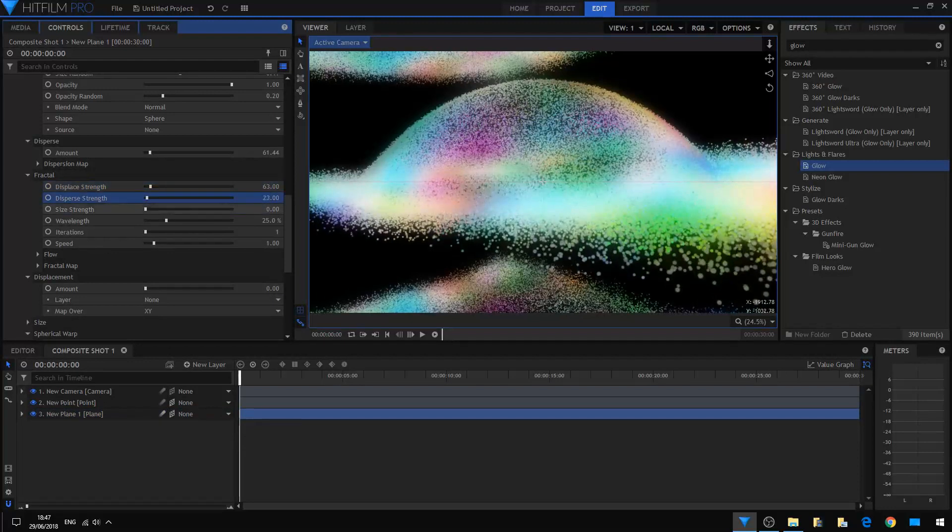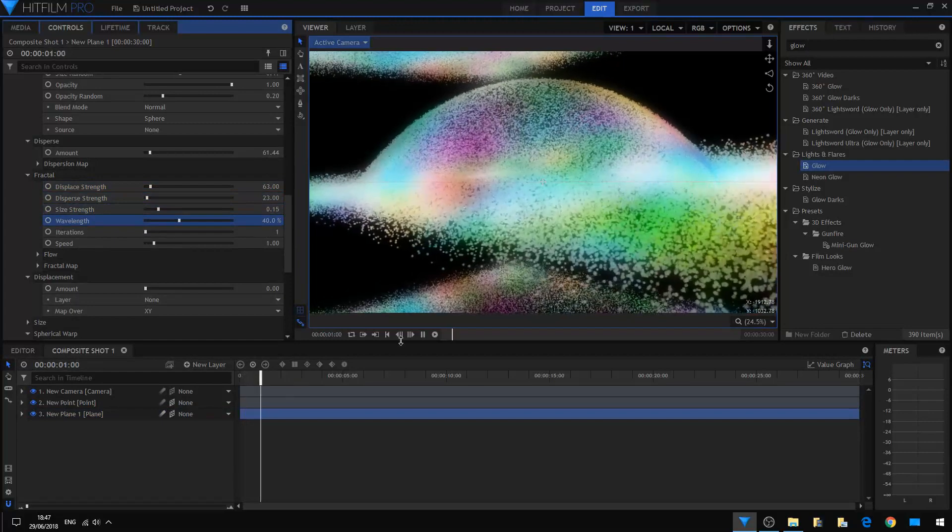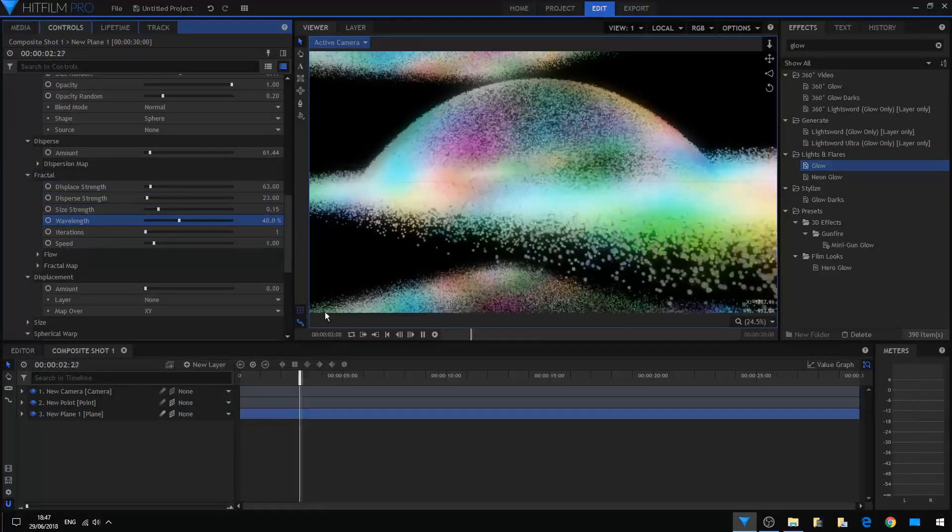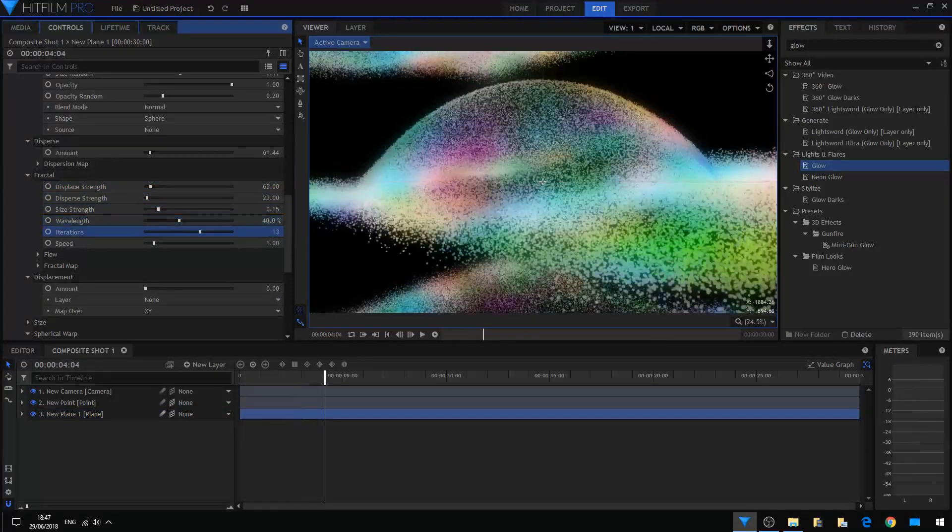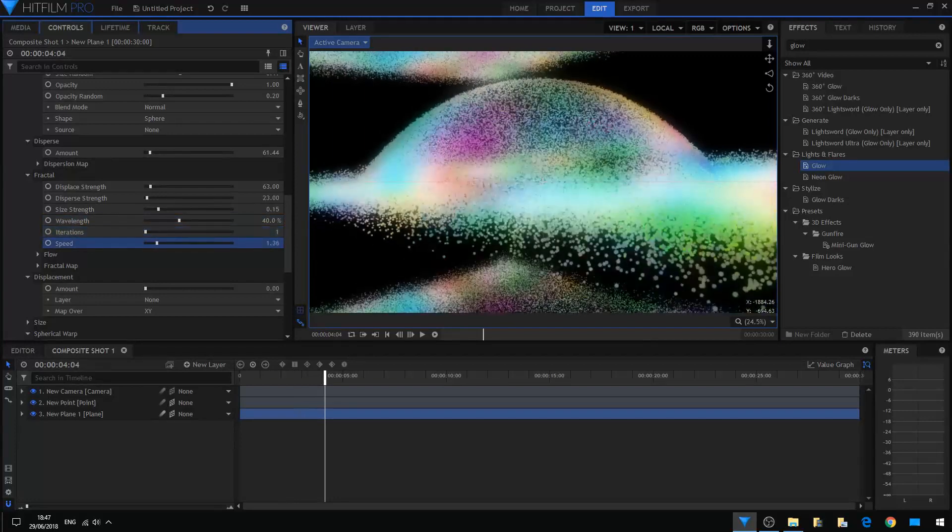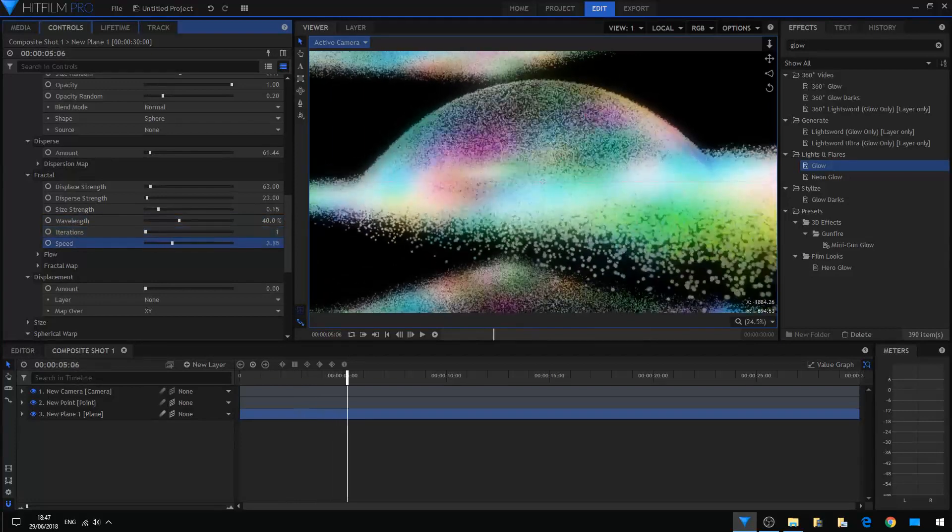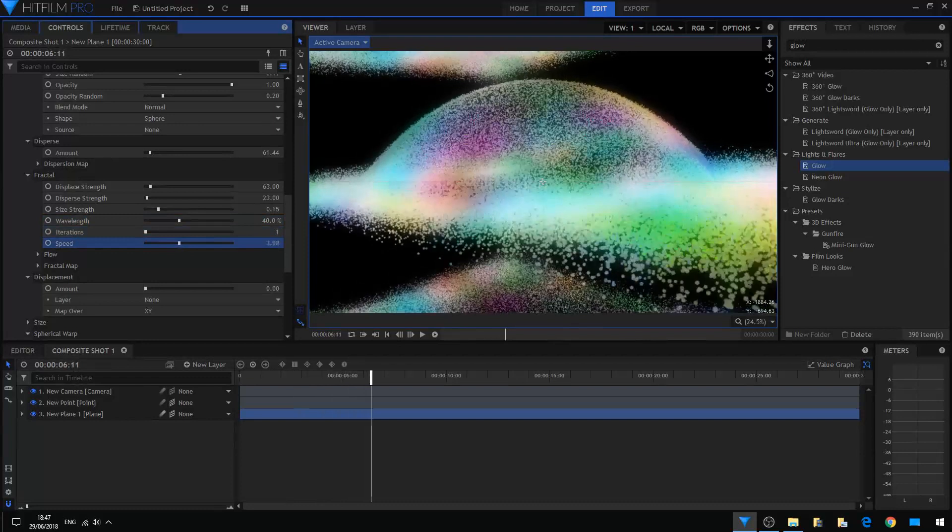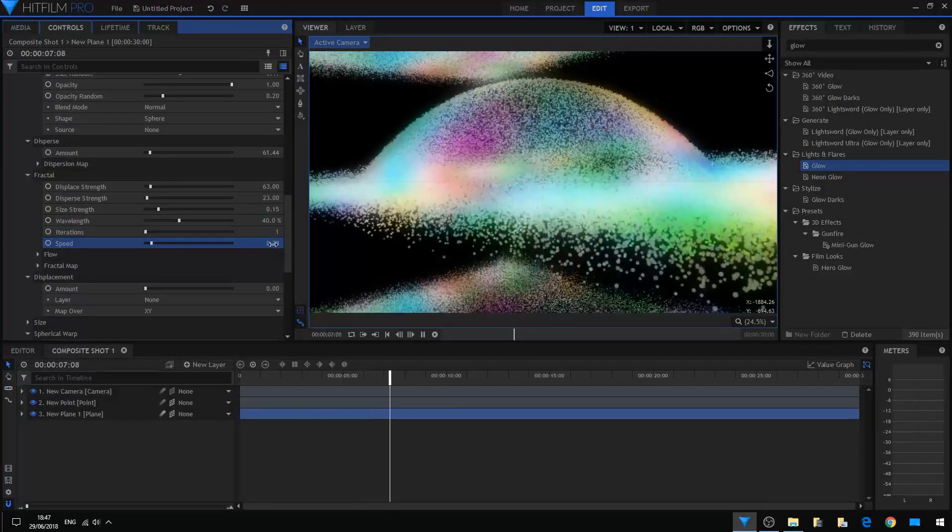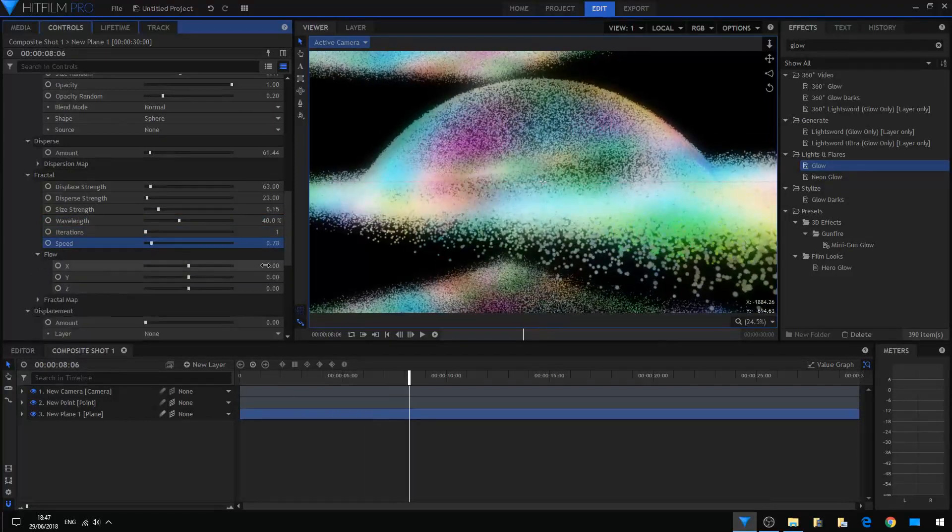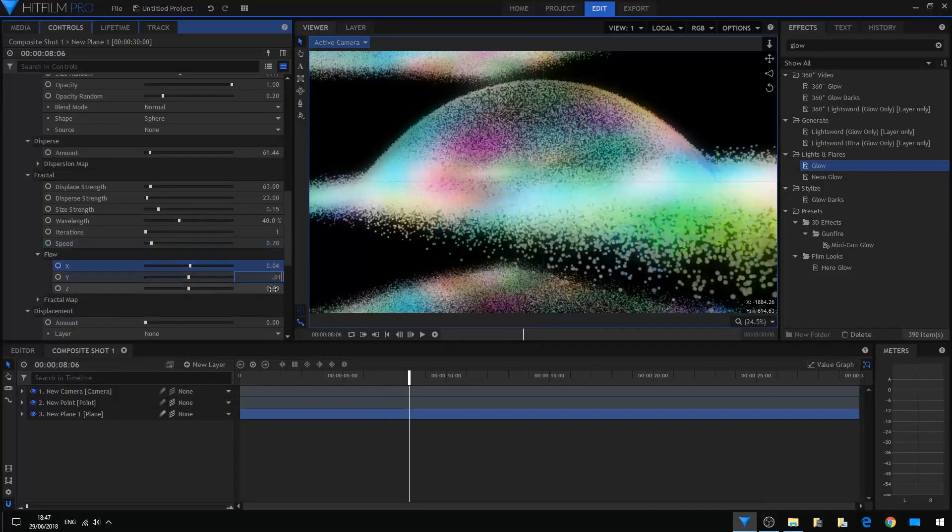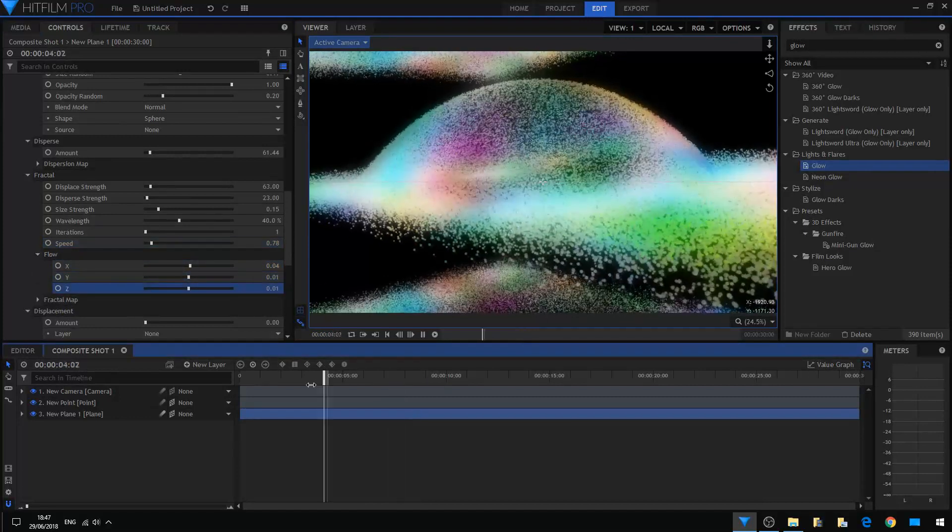Just boost up the values here and you can see it wobbling. Okay, this is wobbling too fast. Add also a flow function, just boost up the values a little bit.